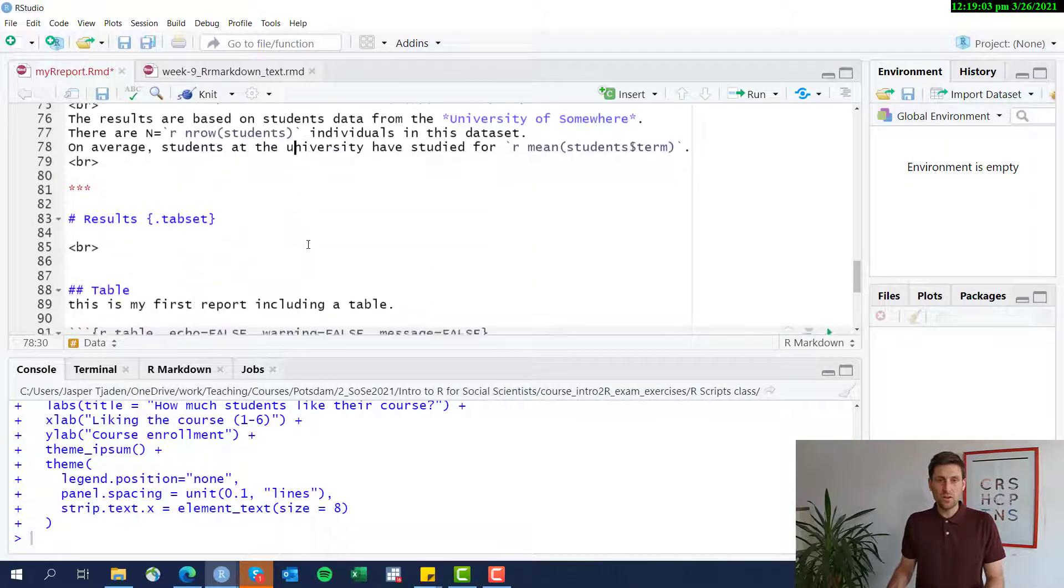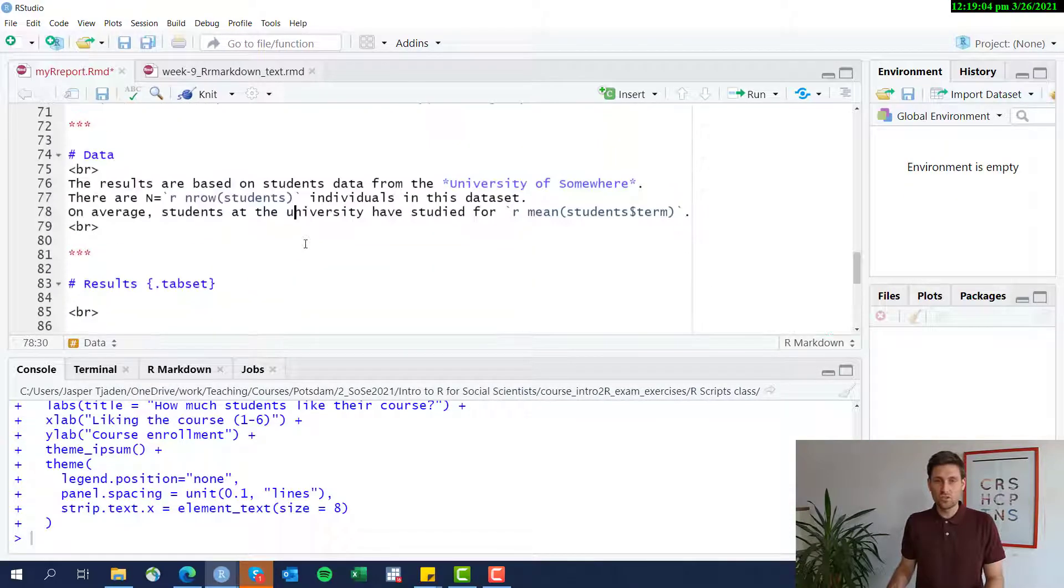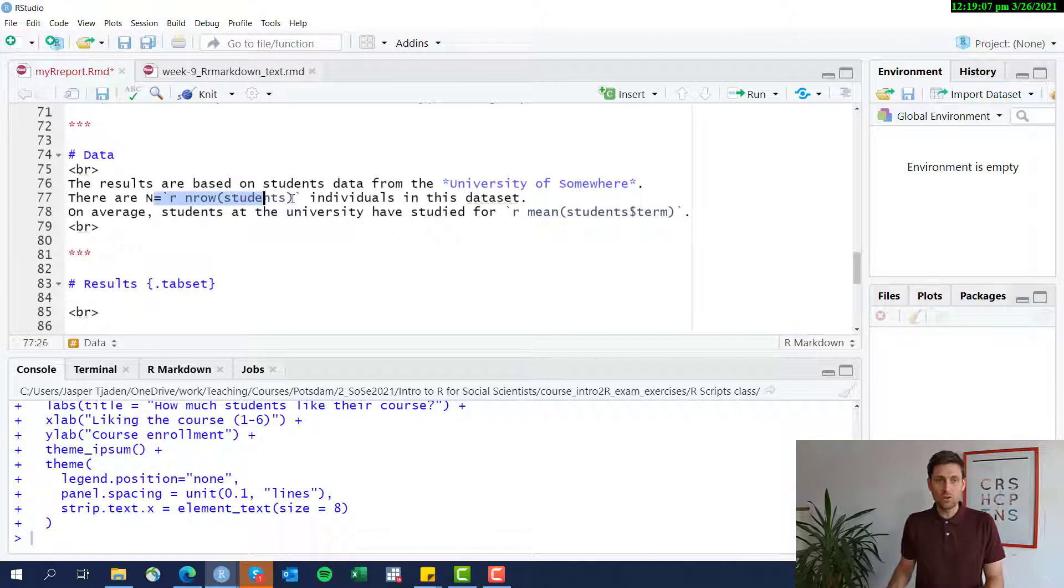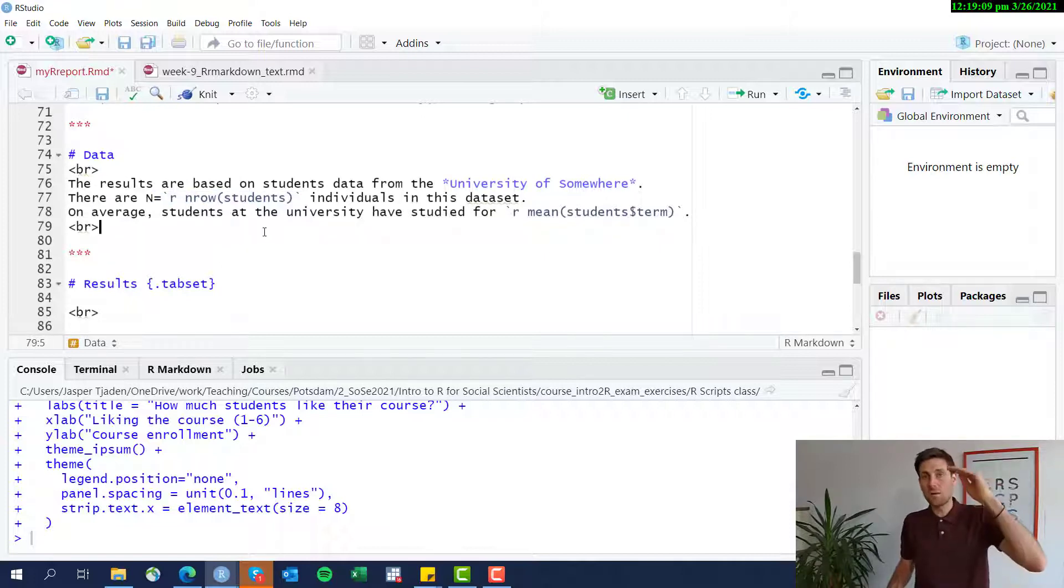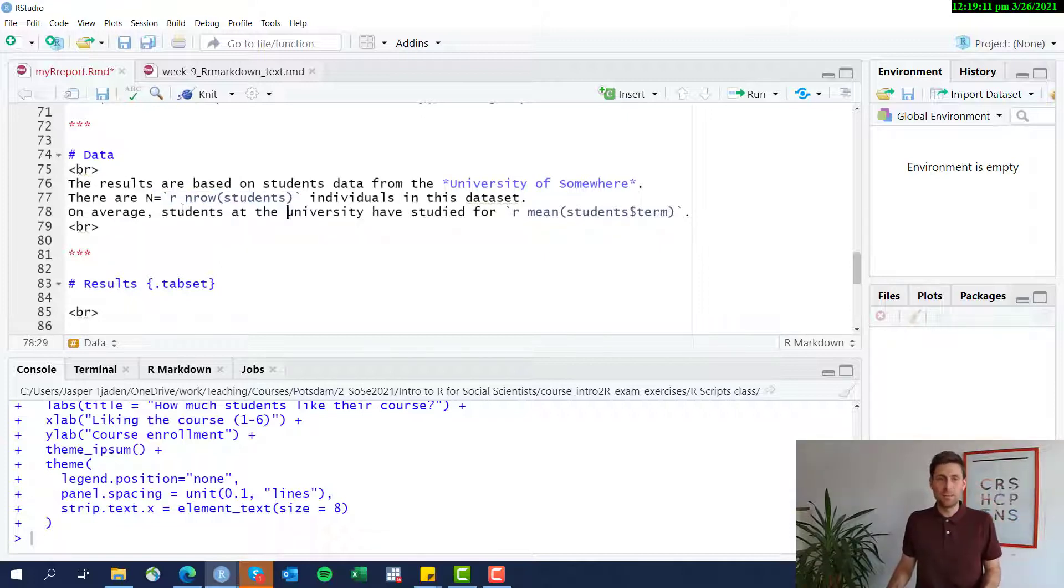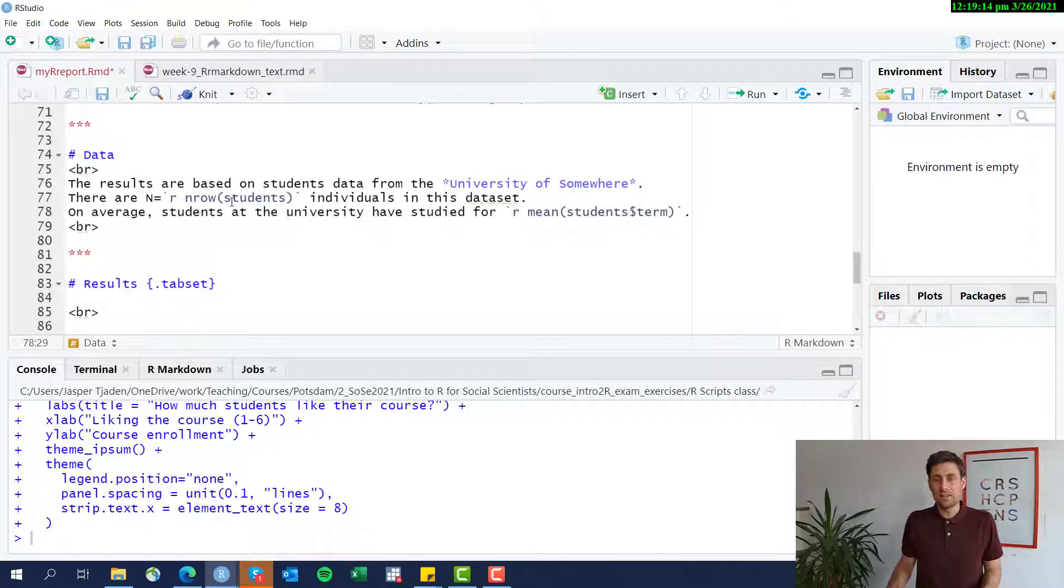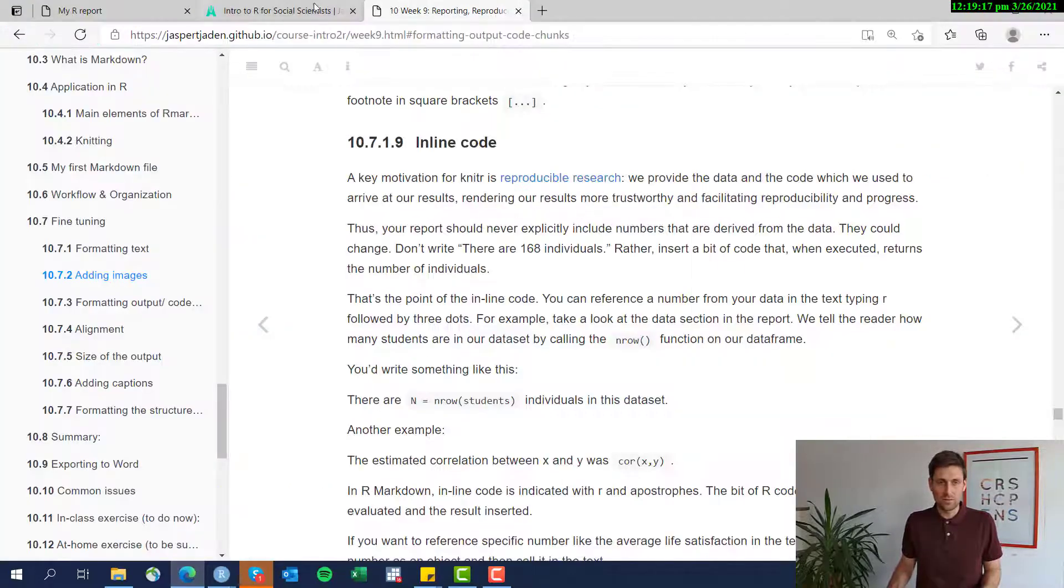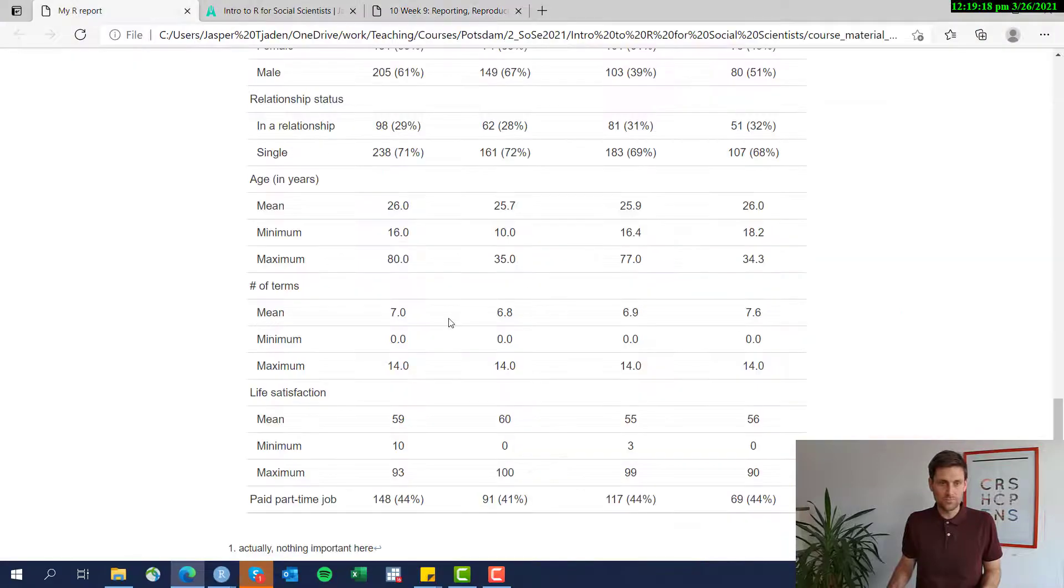Everything is loaded in the environment there once we run this. And because R knows that the students data frame is there, we just call on the nrow function, which gives us the number of rows in that data frame. And then this number is automatically displayed in the text, in the report. Let's quickly check that out.